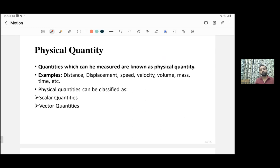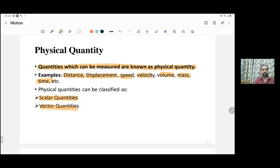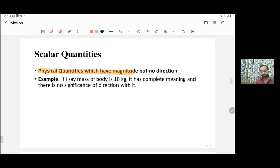Now let's move to physical quantities. Distance and displacement are both physical quantities. Quantities which can be measured are known as physical quantities — for example, distance, displacement, speed, velocity, volume, mass, and time. These can all be calculated as definite values. Physical quantities can be of two types: scalar quantities and vector quantities.